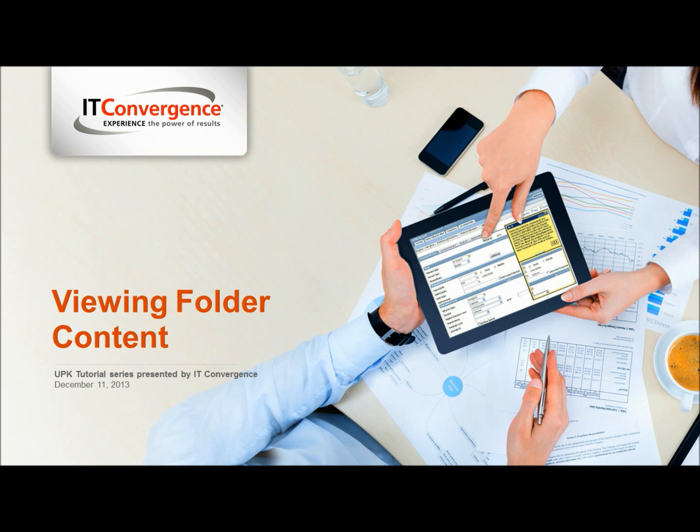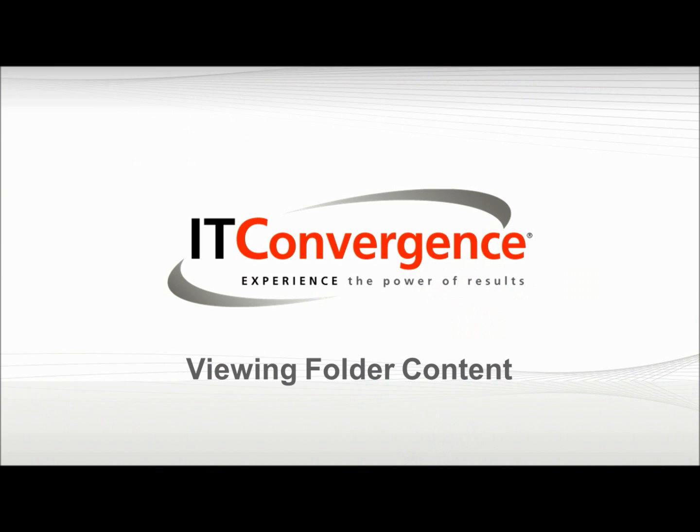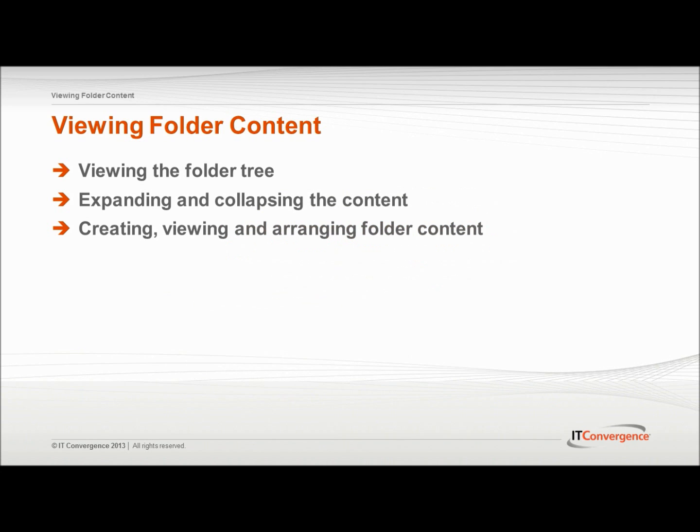Hello and welcome to IT Convergence User Productivity Key Tutorial Series. This topic will cover the various folder viewing options using the UPK Developer.